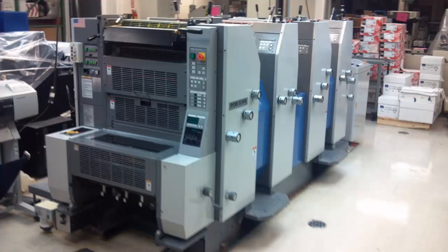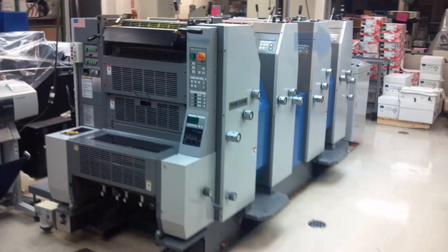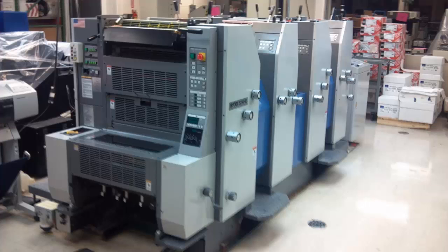This is a four color Ryobi press and each one of these sections of the machine print a different color. So you have to convert your images to CMYK because you're sending them to a four color press.